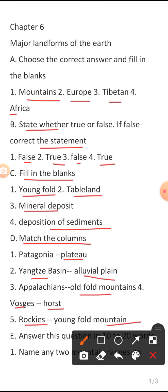Dear viewers, this is the objective section. I have highlighted the correct answers in this video because I have explained them in a previous video. That is why I have shown the answers directly in this slide.